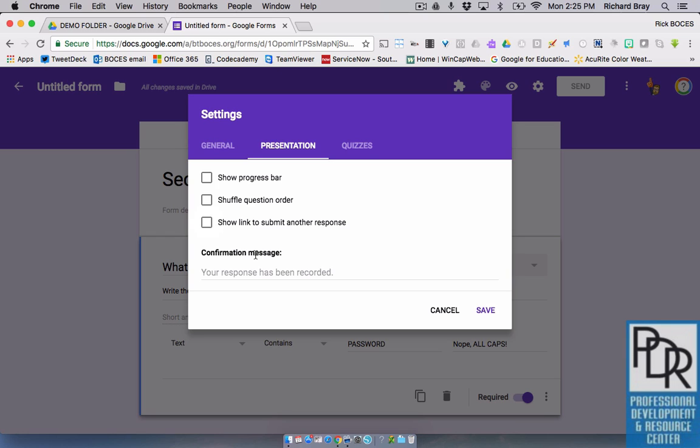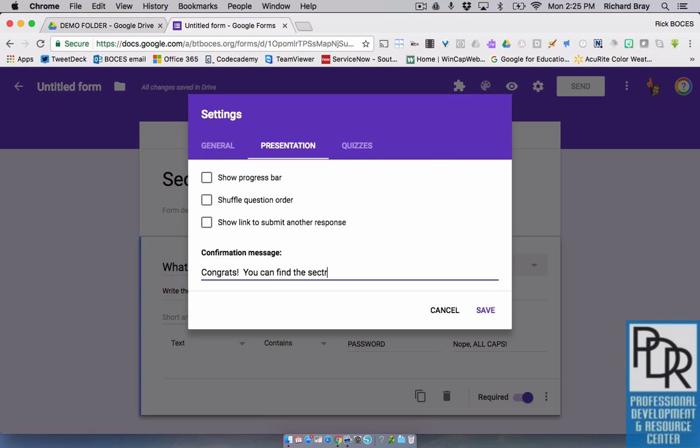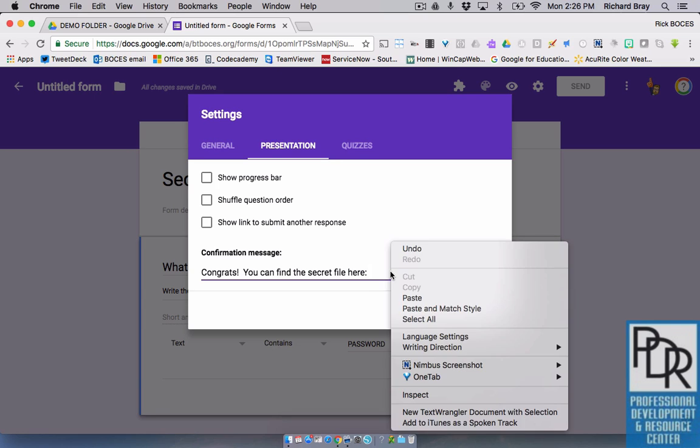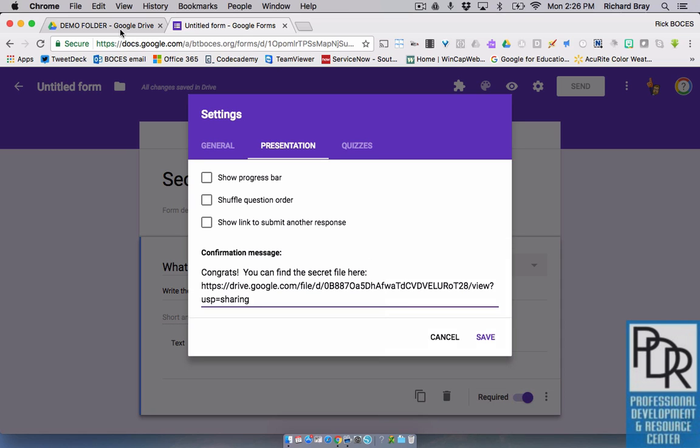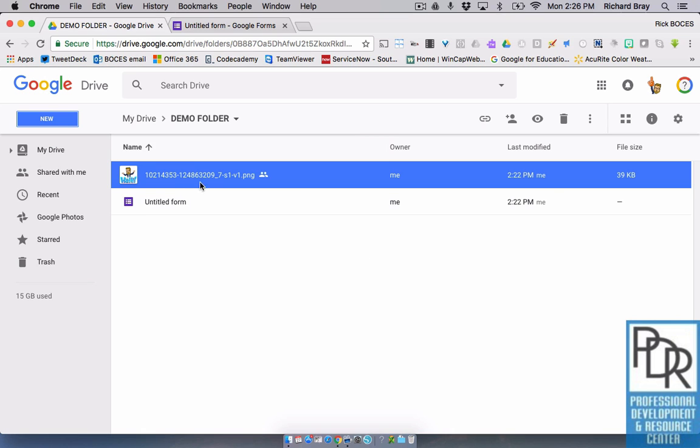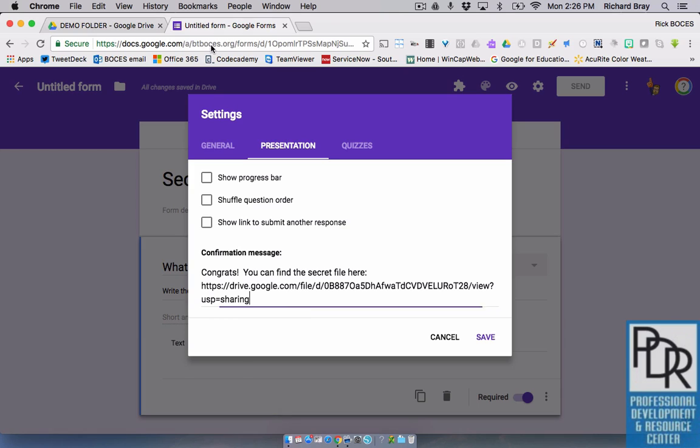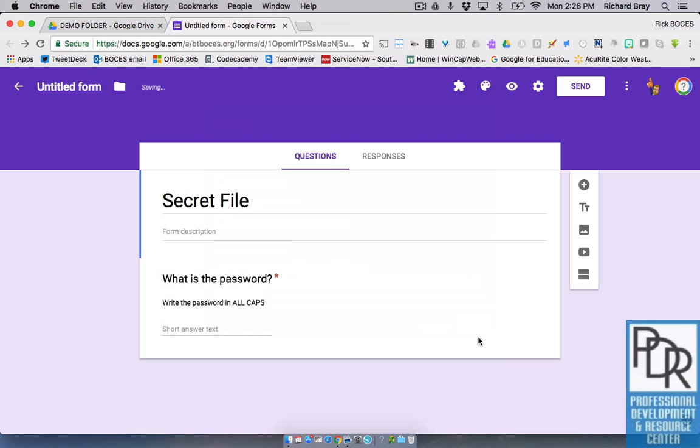This confirmation message, if you've ever used or taken a Google form before, at the end it has some nice little thing that in this case says your response has been recorded. That's great. I'm going to replace that and say, congrats, you can find the secret file here. And I'm now going to paste in that link. What link? The link when we got from sharing. That goes in here. And I'm going to say save.